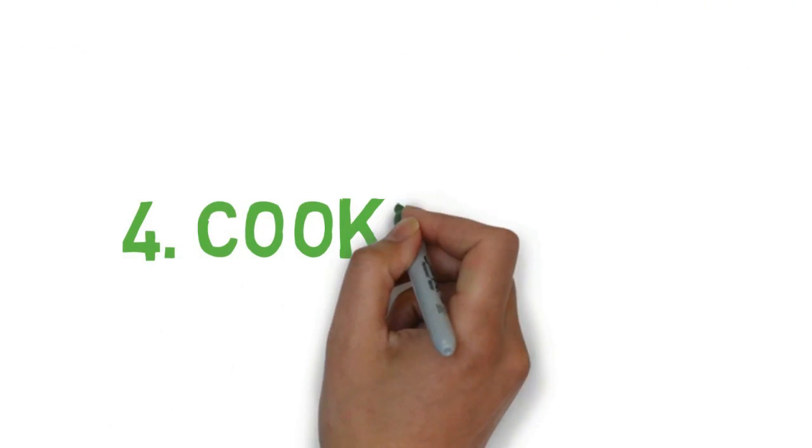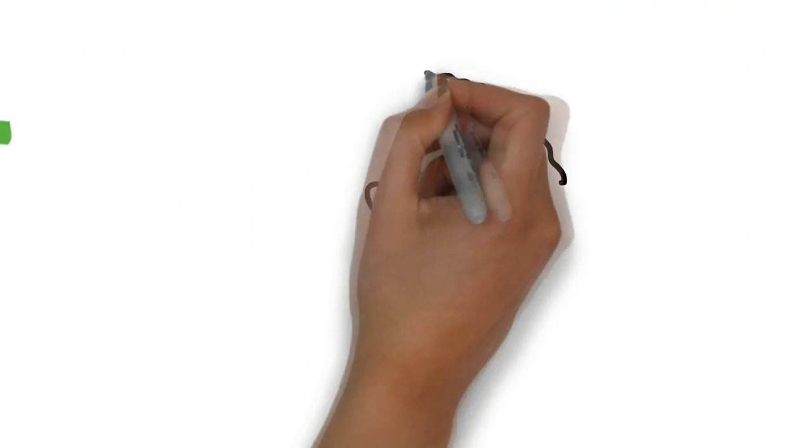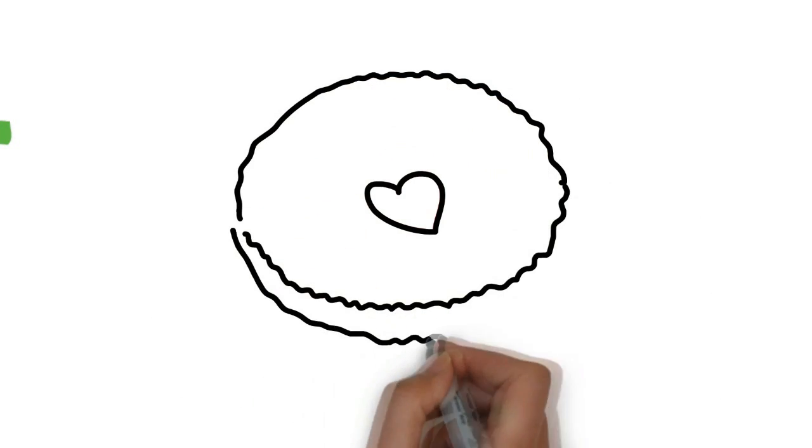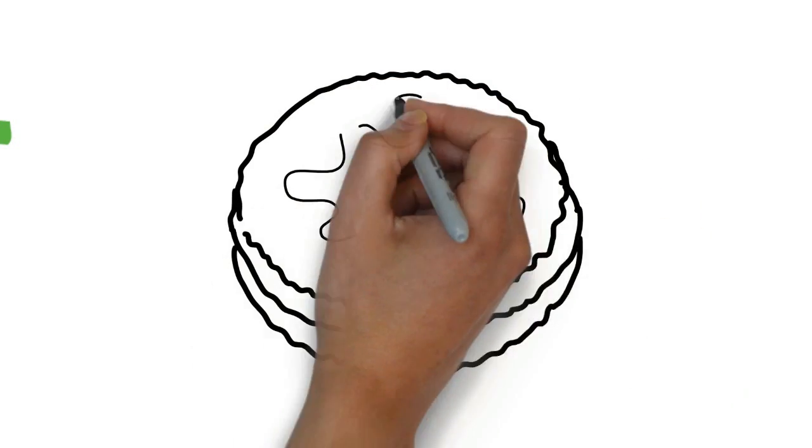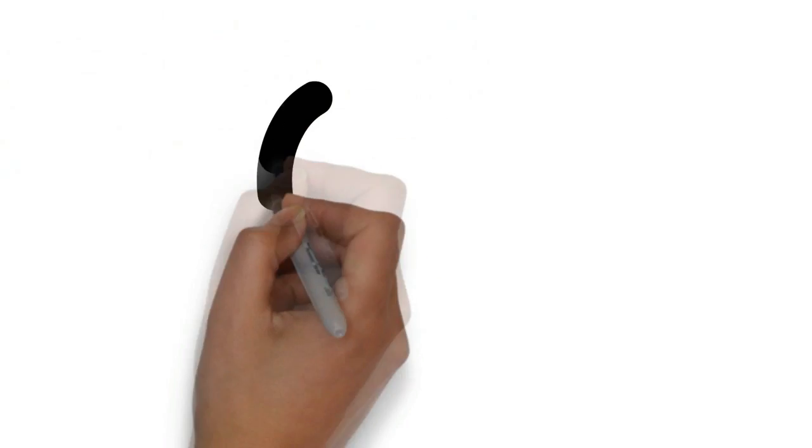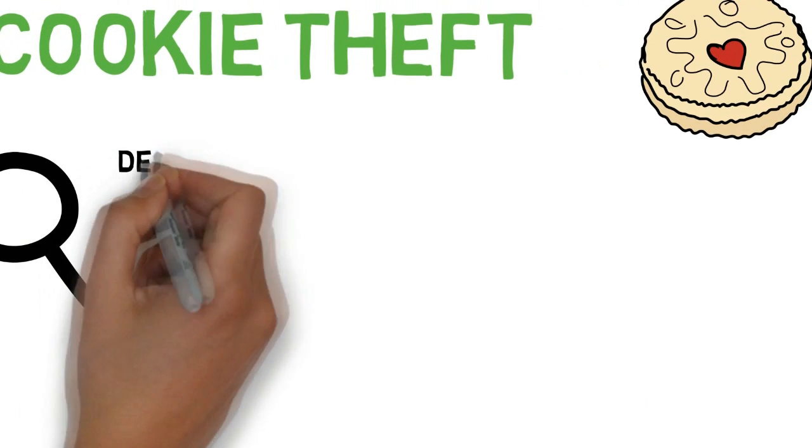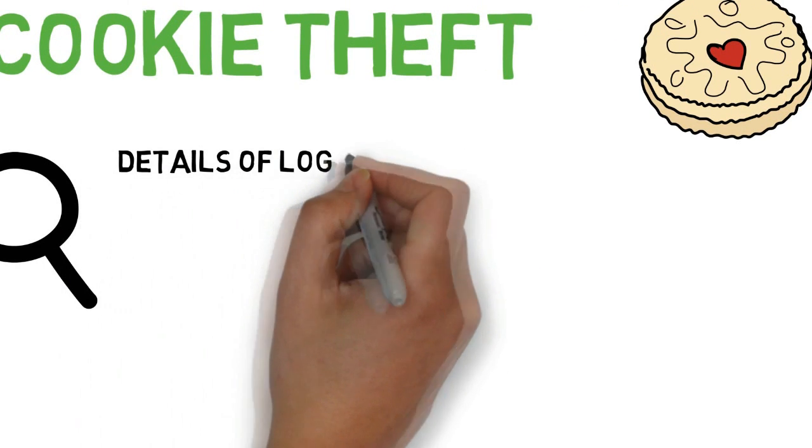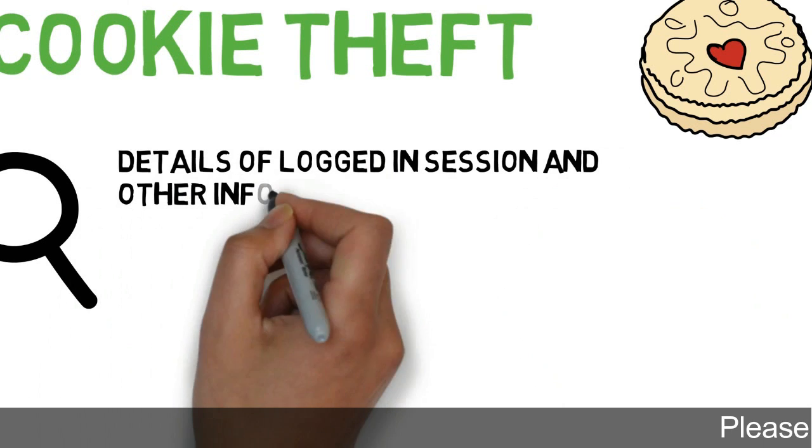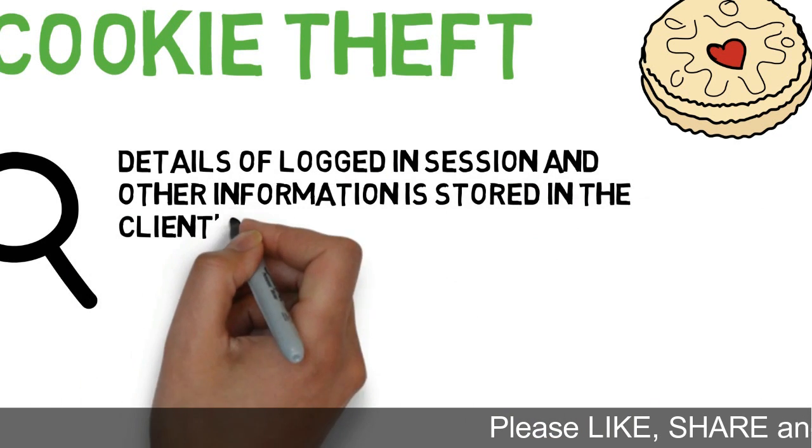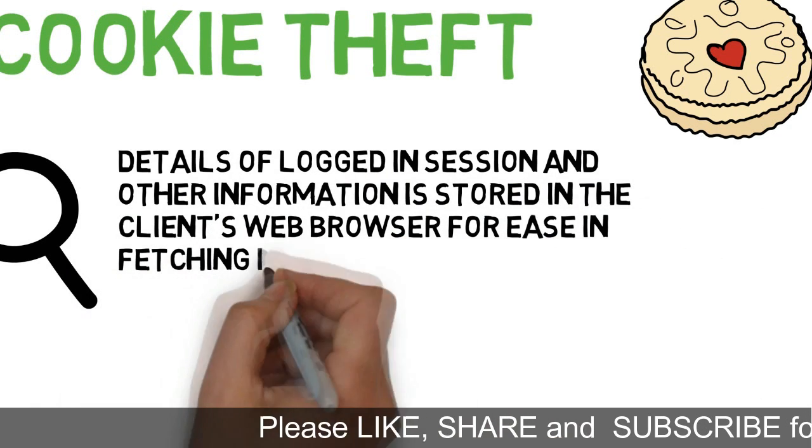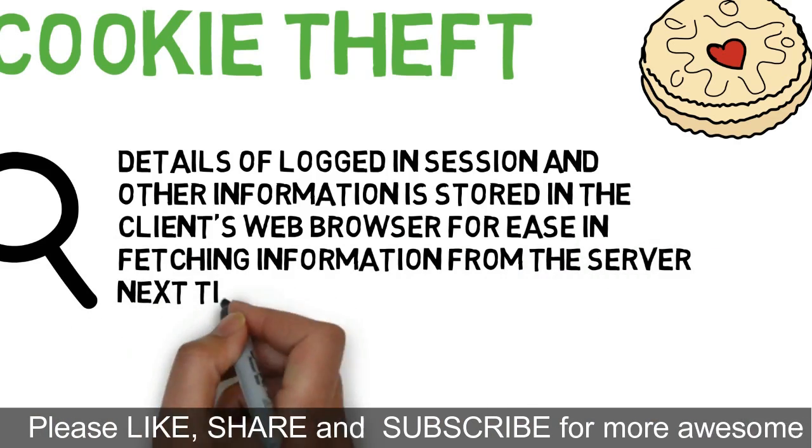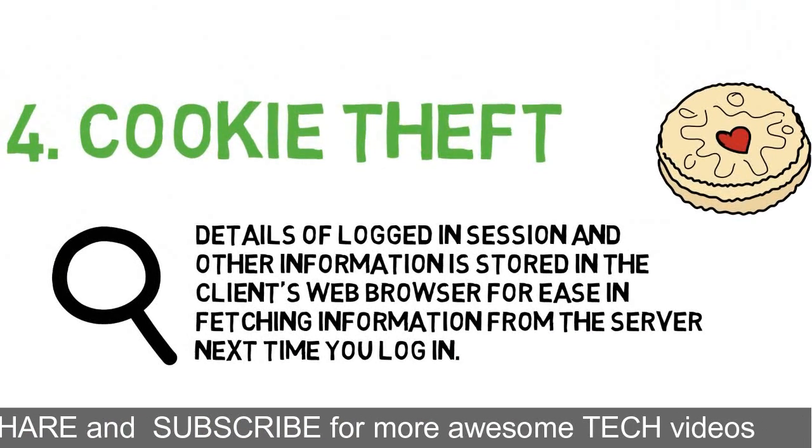The next method is cookie theft. Cookies are not those delicious looking cookies found in your mom's kitchen, but cookies are all the login details or the search results stored by your intelligent web browser so that it is easier for you to fetch information next time you login to the website or to give you recommended search items.